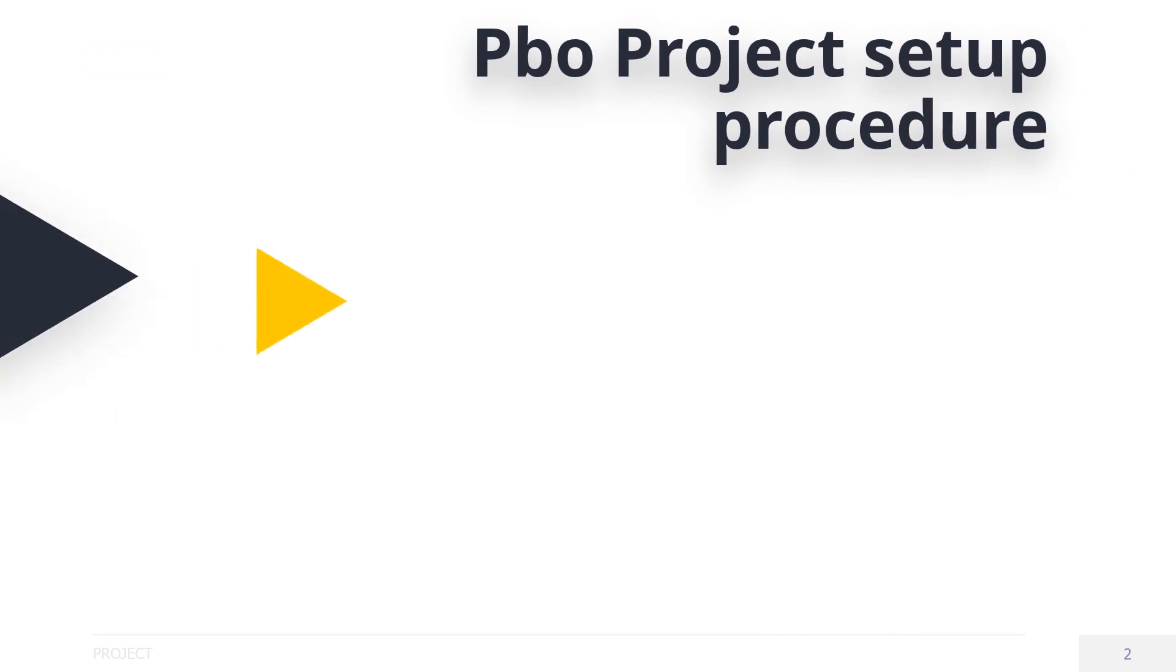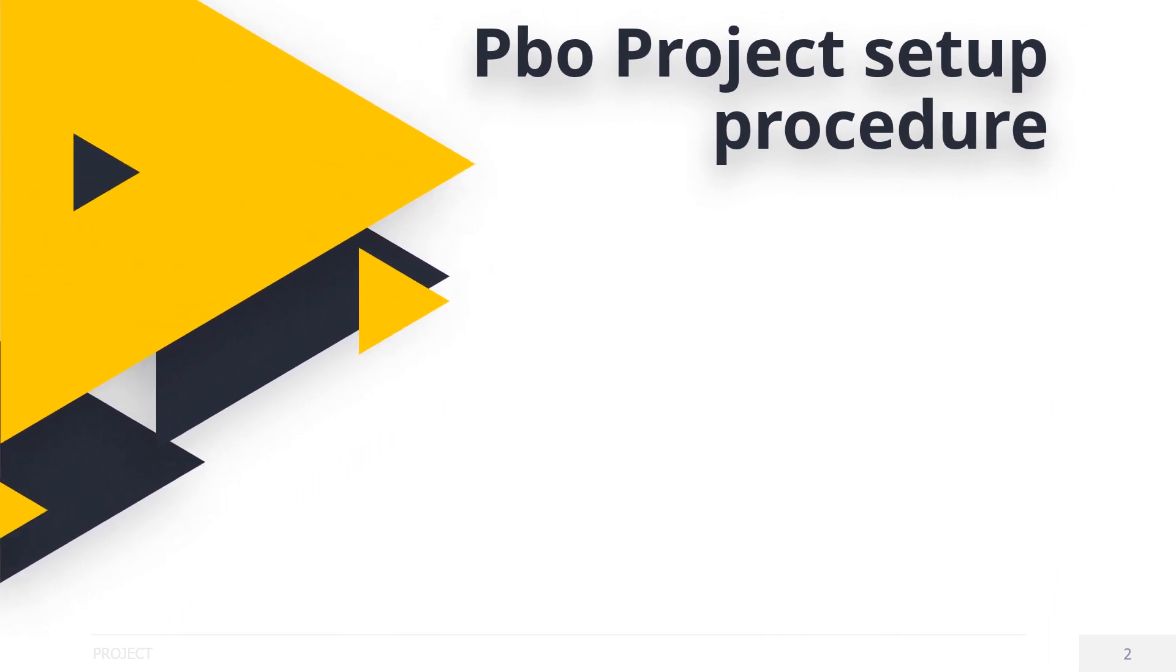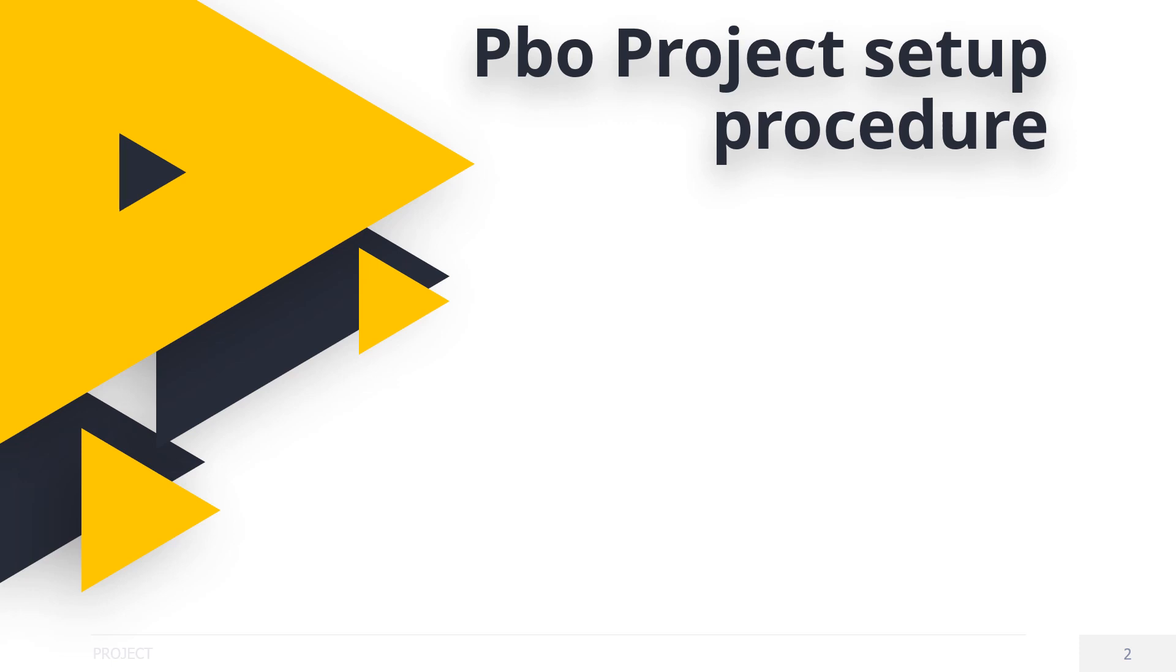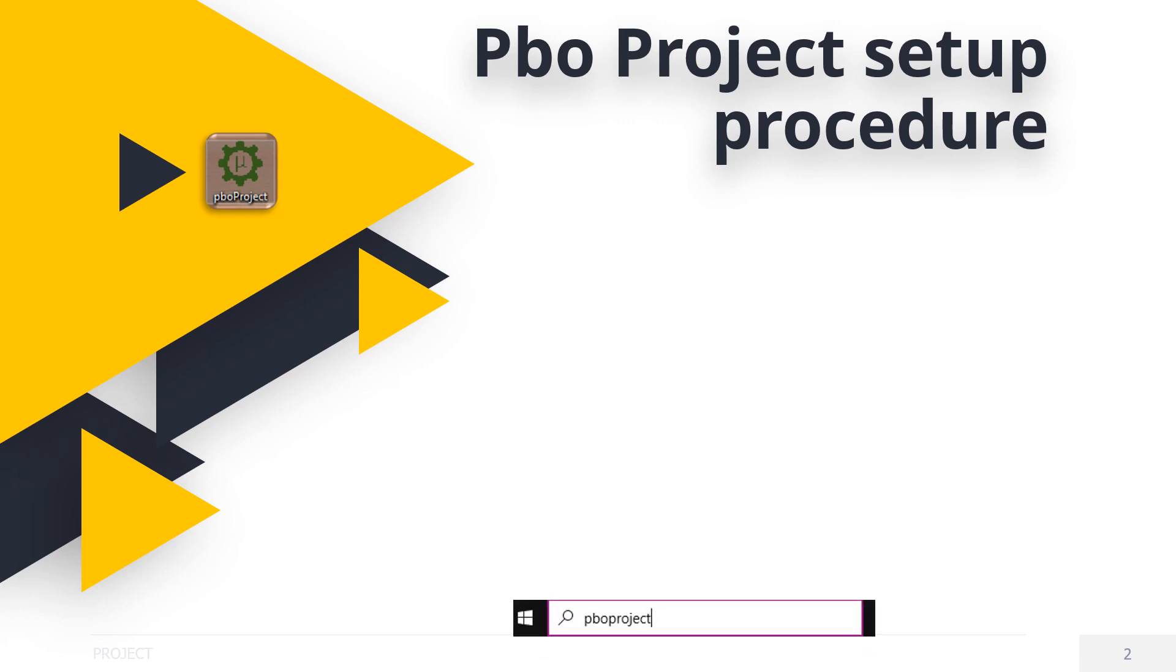When you installed the McHero's all-in-one installer earlier in the studio tutorial, it also installed PBO Project as well. If you don't have an icon on your desktop, go to the search bar and type PBO Project, look for the icon, right-click on it, and choose Pin to Start to make it easy to find.